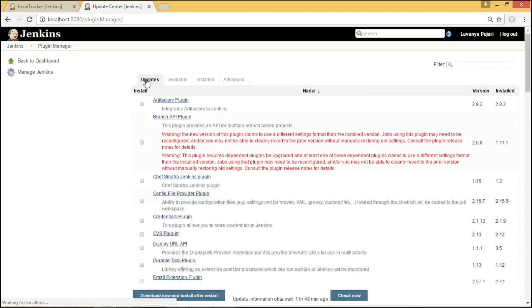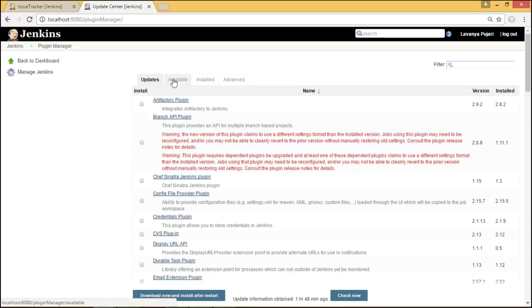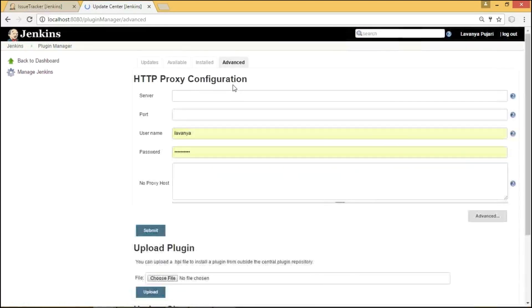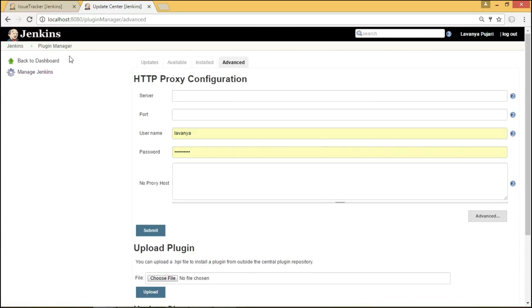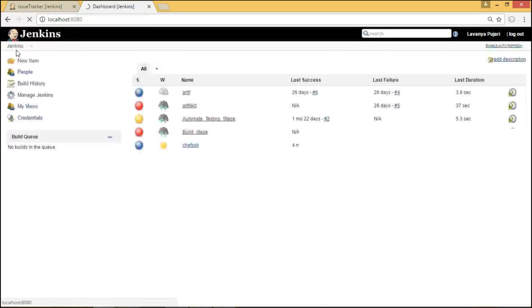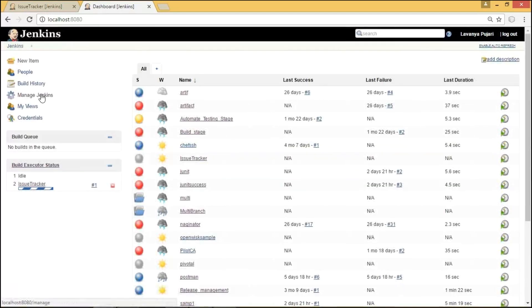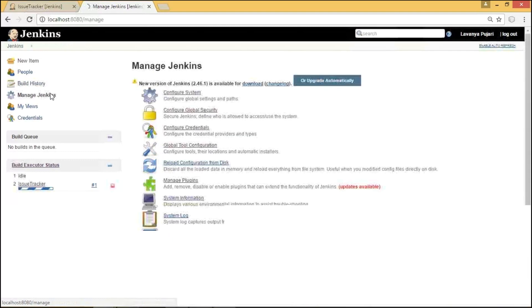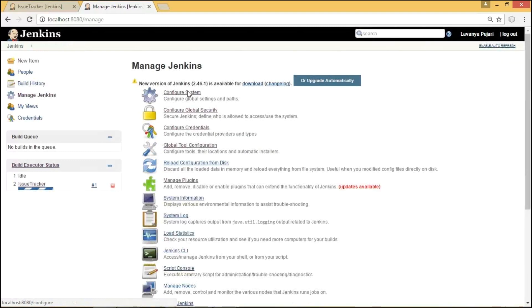And we can see the latest versions of these plugins under Updates Tab. Suppose if we do not find a particular plugin under Available Tab, we can directly download the plugin with the .hpi extension and can upload using the Upload Plugin under Advanced Tab.